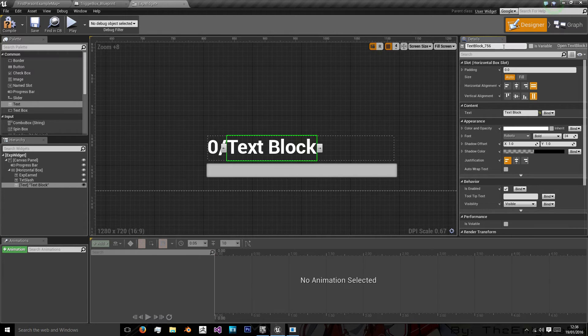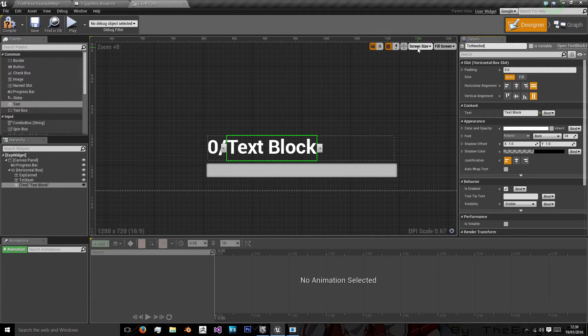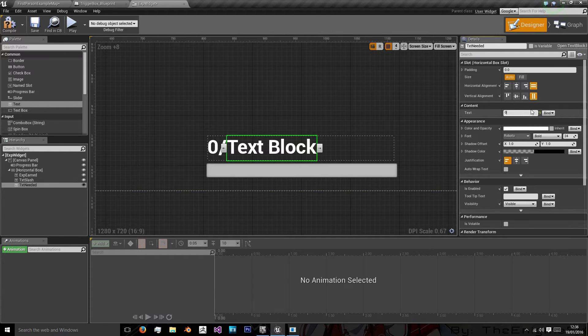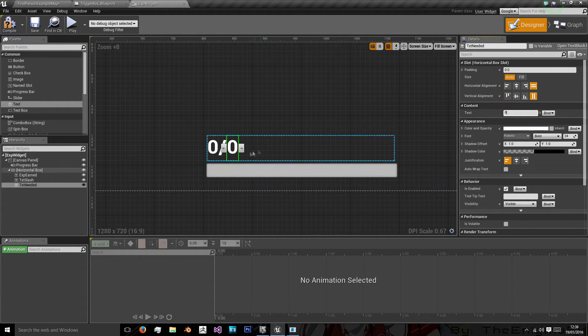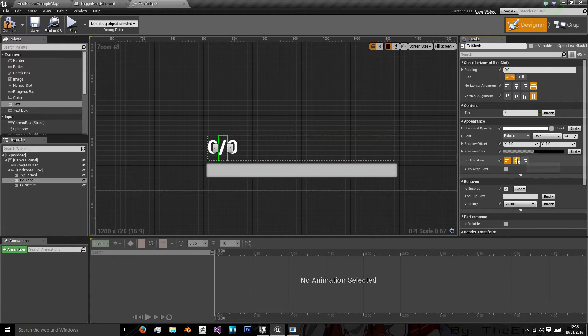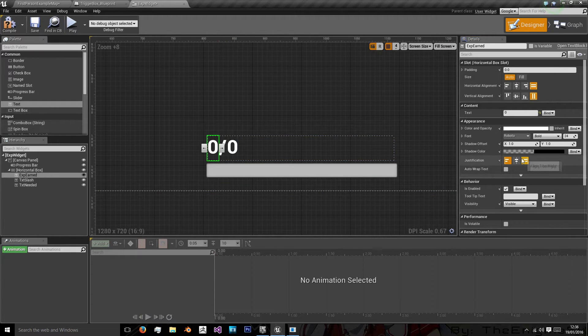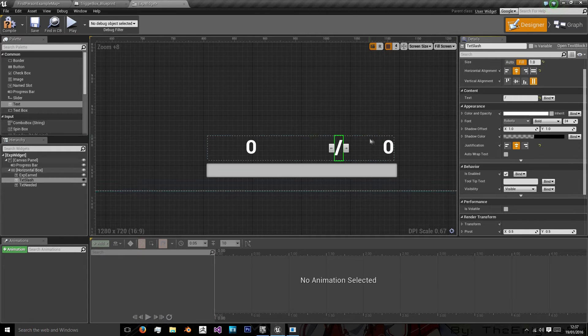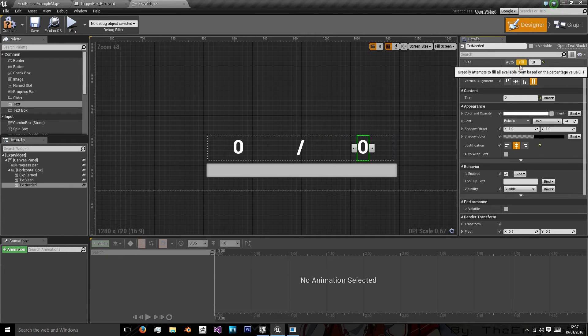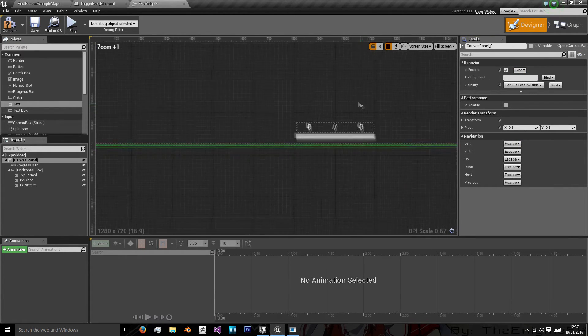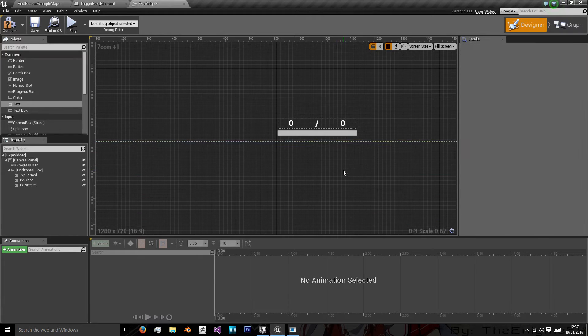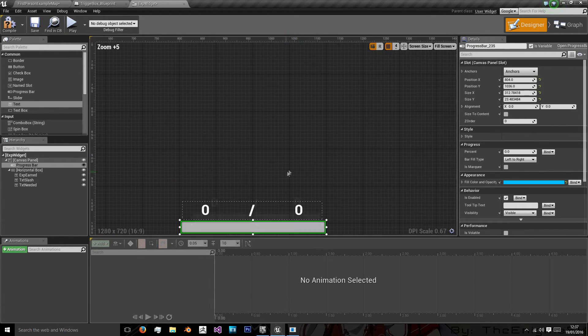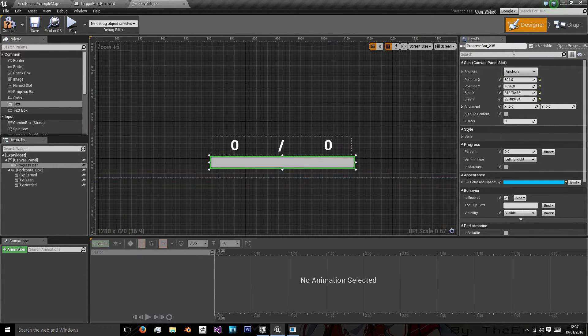And then we want a slash. And txt needed. And we'll have this at zero as well. And then what we're going to do is we're going to justify all these to the center. And we're going to set this to fill. So that is always going to fill the area. And then this is going to be our experience bar.